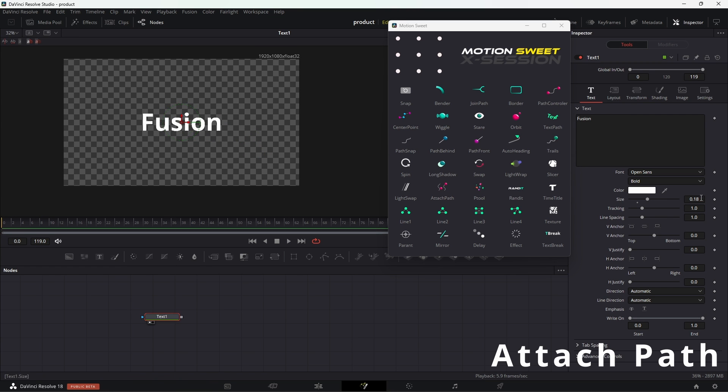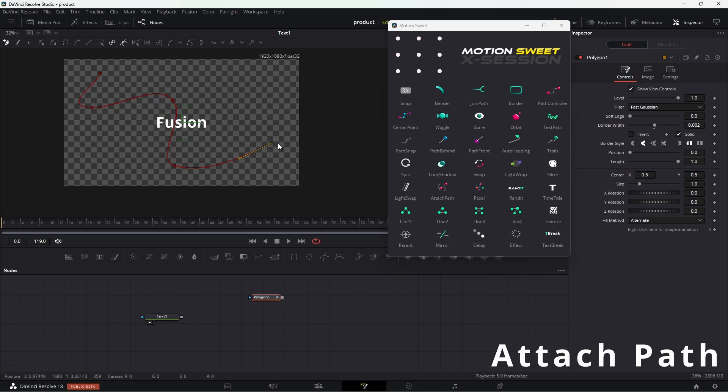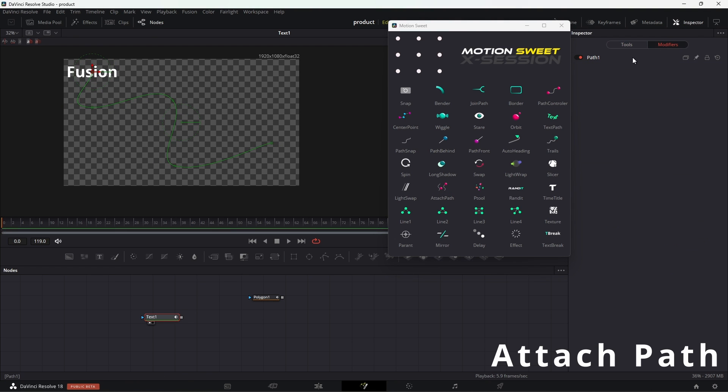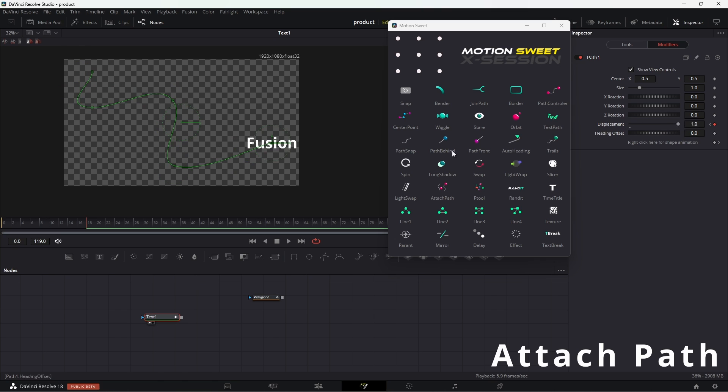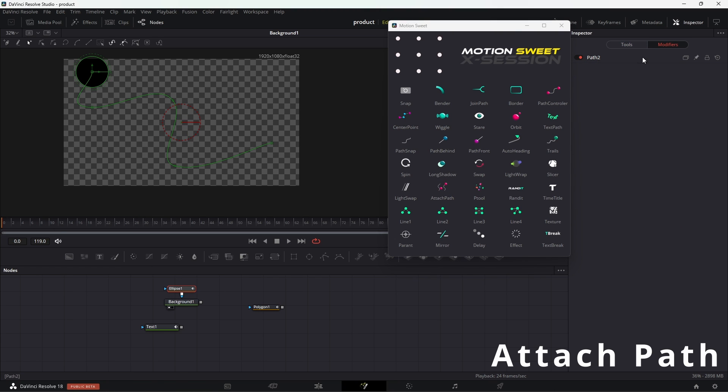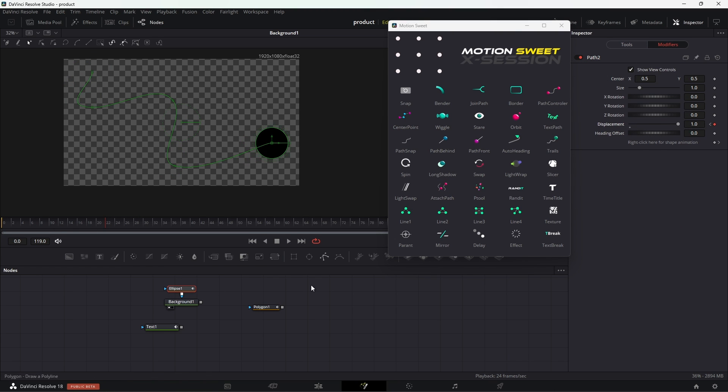Attach path allows you to connect polyline to center so it will create a path that can be used to move the object. So first create the polyline and then hit the button. Then again select the object that you want to attach, and then animate the path displacement to move the object.